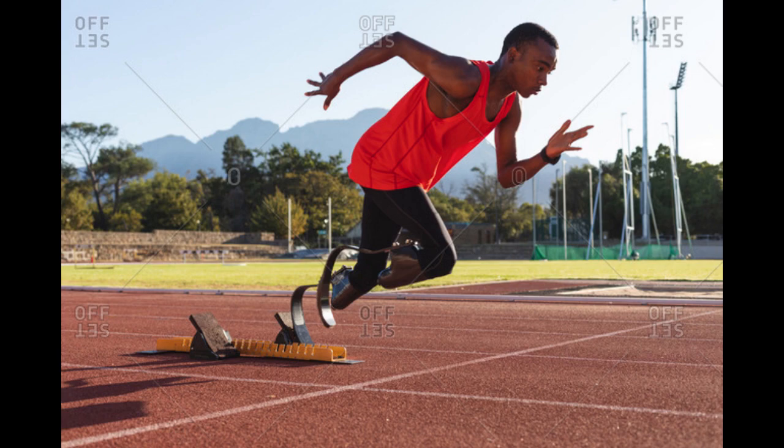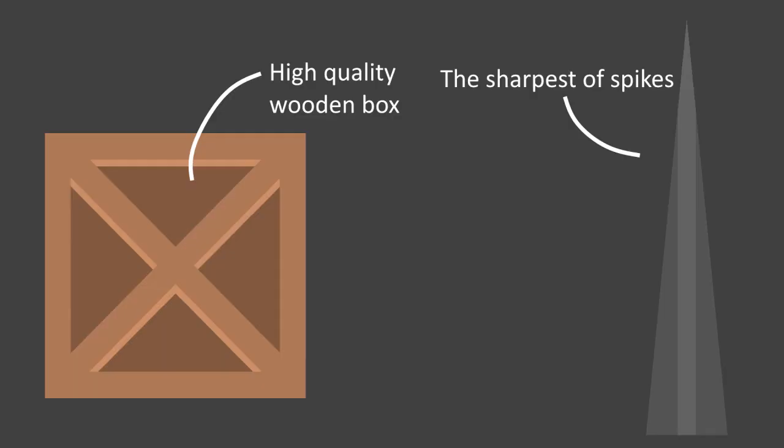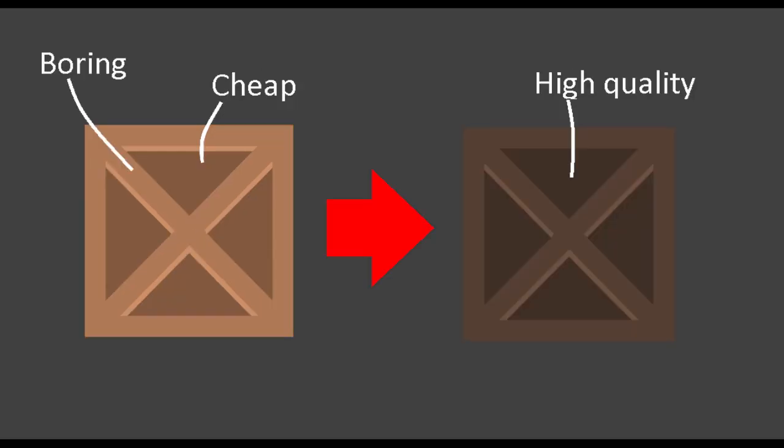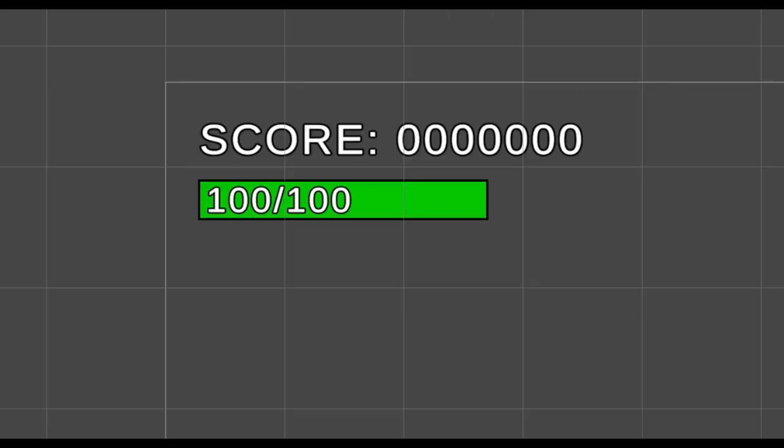So first of all, I thought why not overhaul the graphics a bit. Remember those wooden boxes? Let me introduce to you, darker wooden boxes. Yeah I know I should go to art school. And look at this great weapon switching logo and this awesome new health bar.